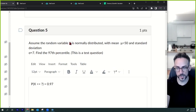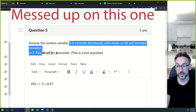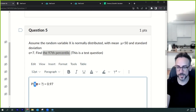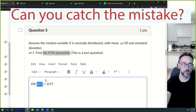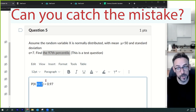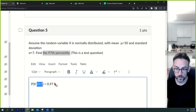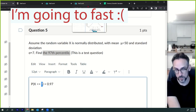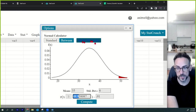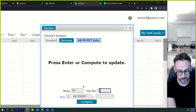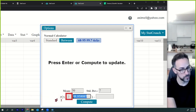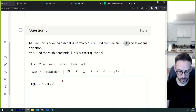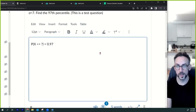Question five: assume X is normally distributed with a mean of 50 and standard deviation of 7. Find the 97th percentile. Percentiles mean 'that value or below,' so P(X ≤ ?) = 0.97. The probability 0.97 goes on the right; the unknown value is on the left. Plug mean = 50 and standard deviation = 7 into the stat calculator, enter 0.97, press compute, and that's your answer.